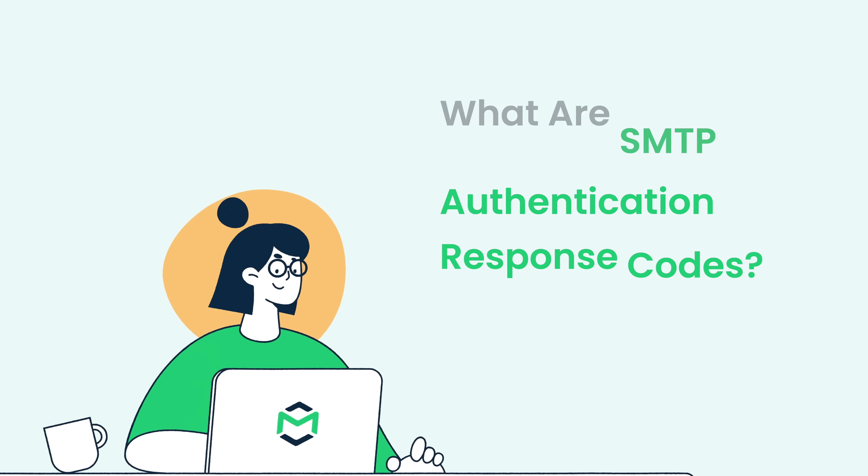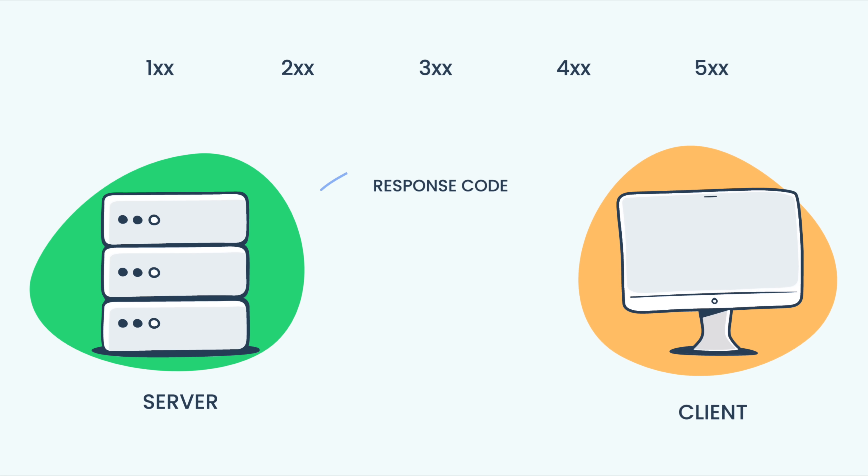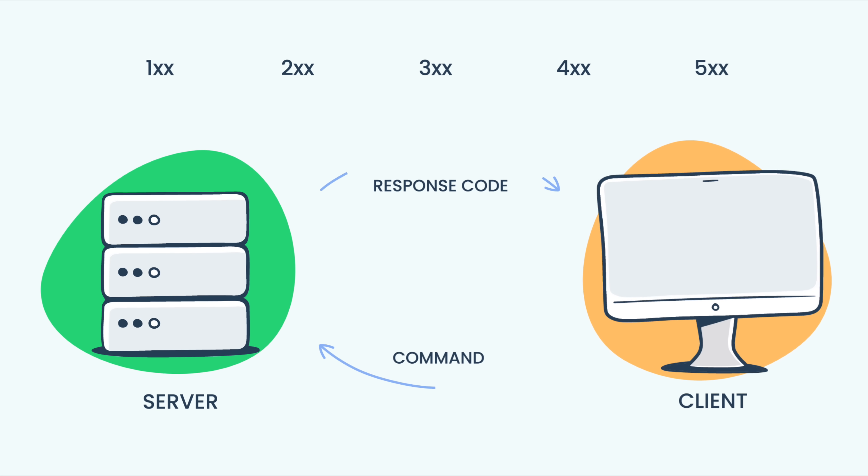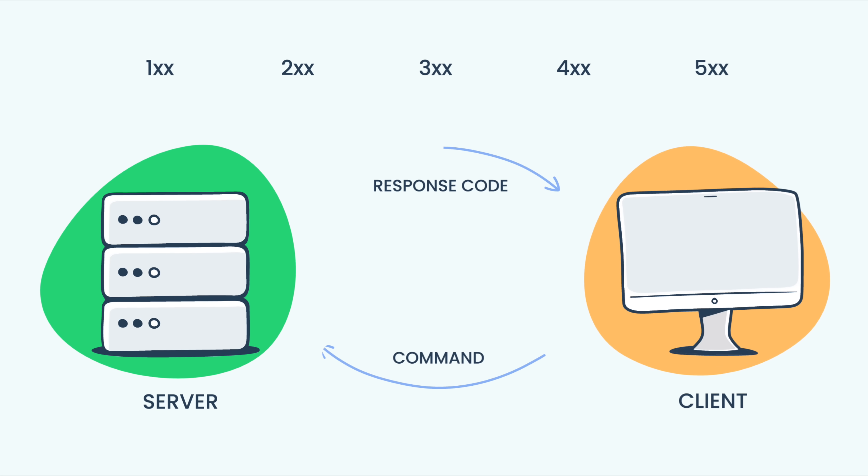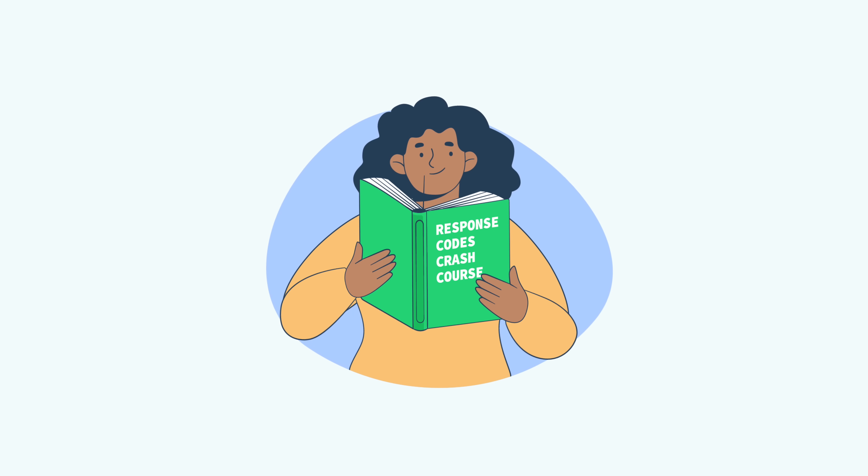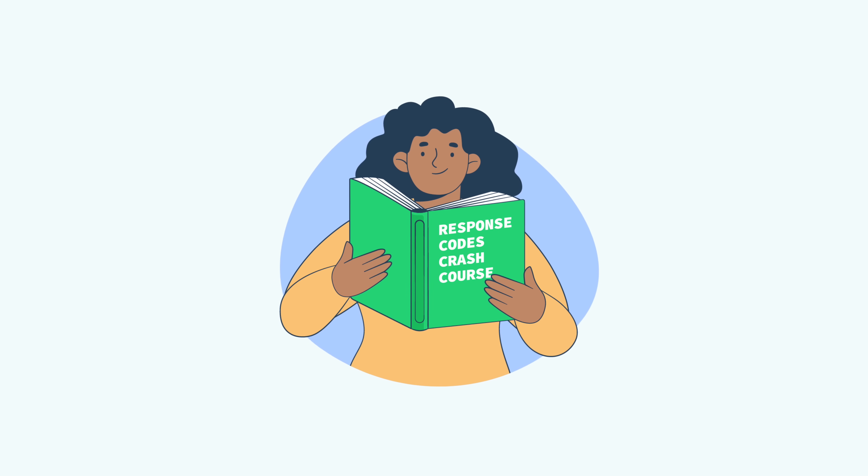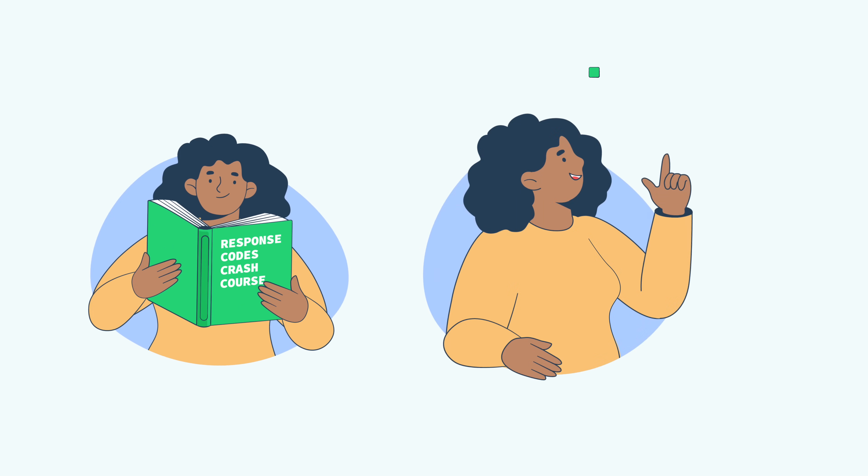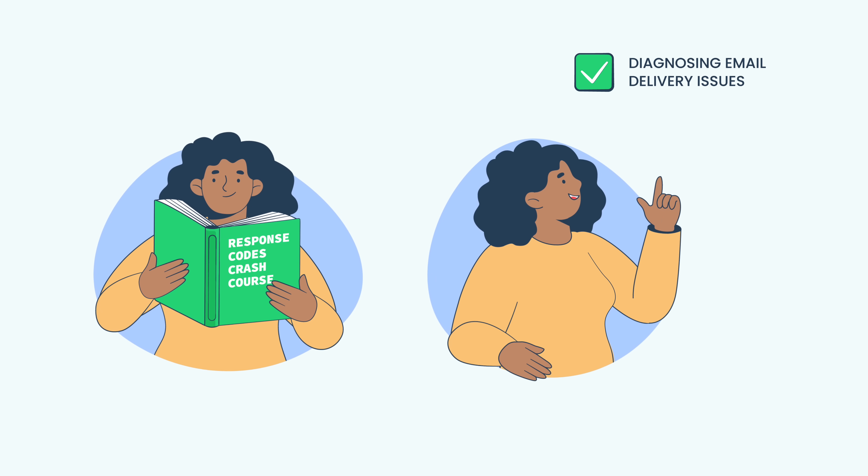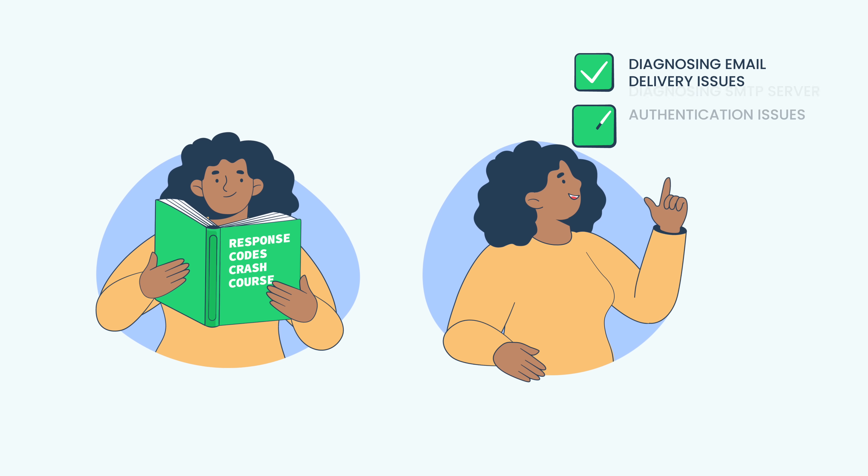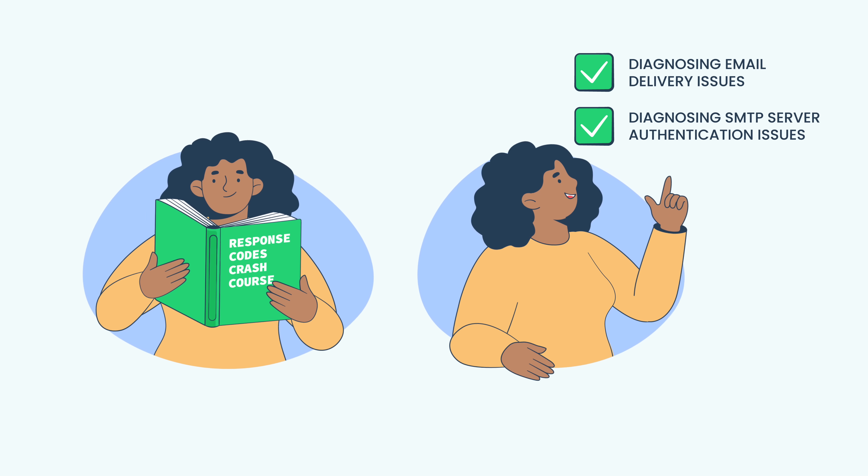SMTP authentication response codes are numerical codes given by SMTP servers in response to commands sent by email clients. By knowing the meaning of each of these codes, you can gain insight into the success or failure of an attempted operation and better diagnose issues related to email delivery as well as SMTP server authentication.